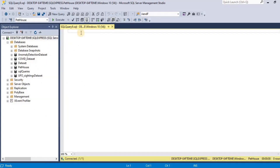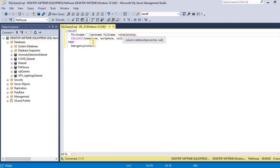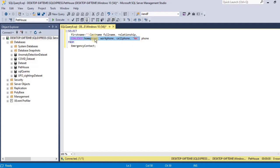Let's move towards our next example in which we will perform data validation using the COALESCE function. In this example, the COALESCE function will help us find the pet owners where no emergency contacts are listed. We are going to use a query in which we select first name, last name, full name, and relationship, and apply COALESCE on the home phone, work phone, and cell phone. In case of null values, the value 'NA' — which corresponds to not applicable — will be returned. Now let's execute the query.